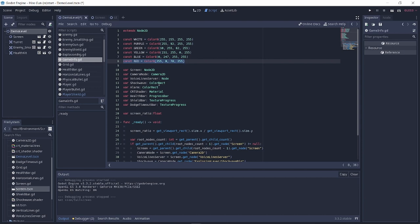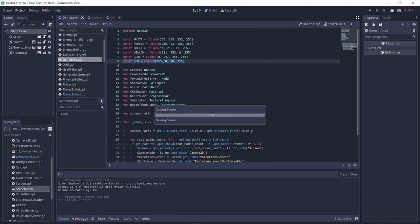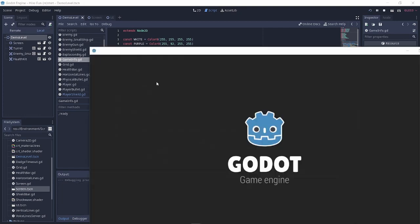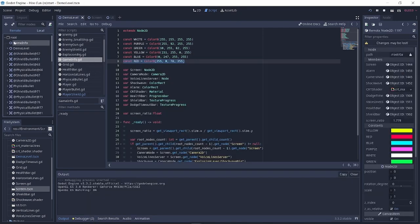The cool thing about singletons in Godot is that it is actually a node being created at the root of your game, so you have access to all the nodes in your tree.